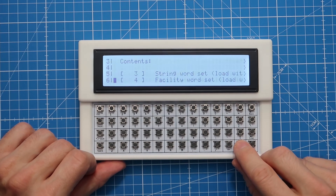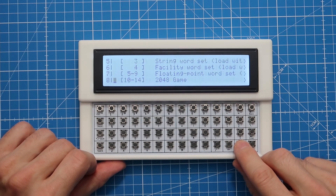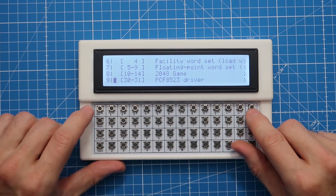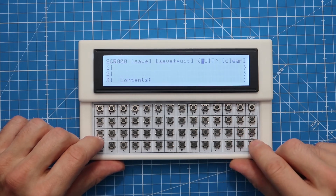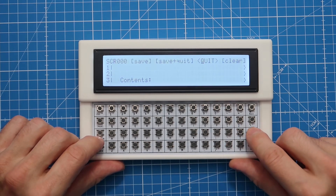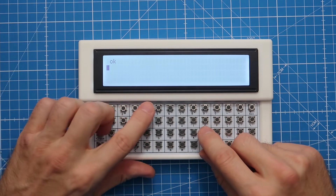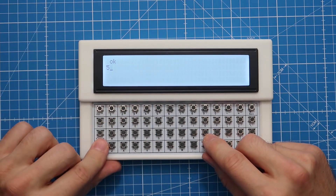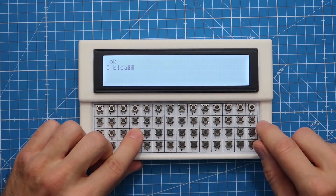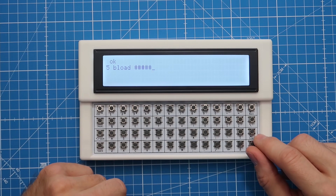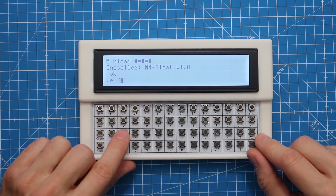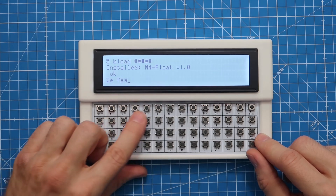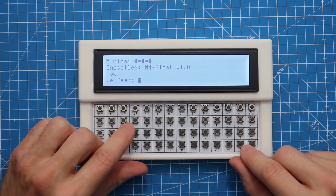The ForthDeck has a built-in text editor that you can use to write your Forth programs directly on the deck. The Forth dictionary can be extended by binary modules that can be loaded from EEPROM. The M4 float module adds floating point support.